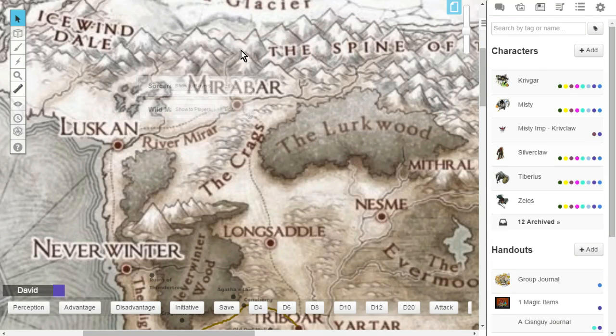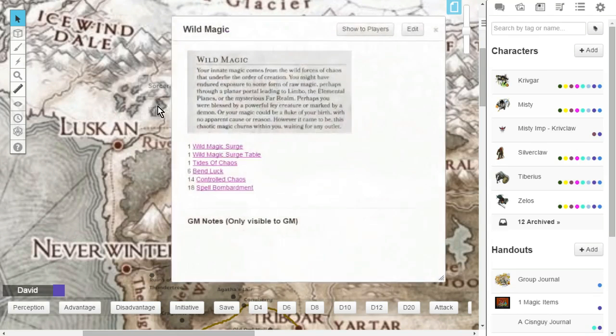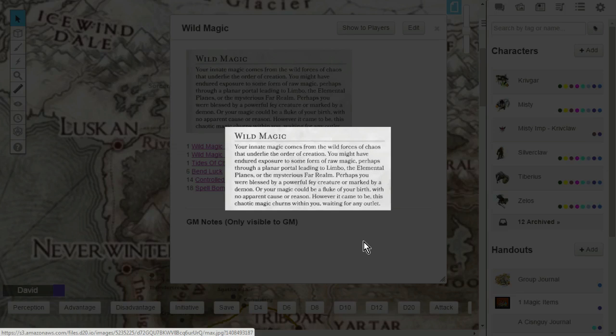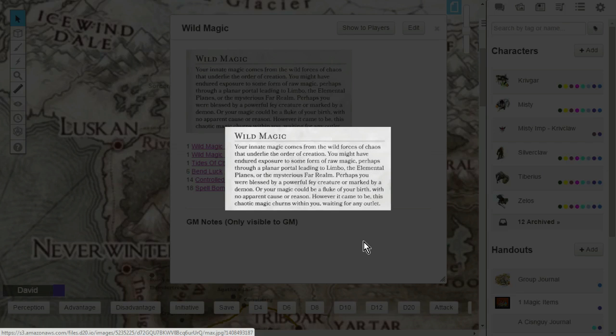Let's take a look at the Wild Magic Sorcerer's Origin. Wild Magic is where your innate magic comes from the wild forces of chaos that underlie the Order of Creation. You might have endured exposure to some form of raw magic, perhaps through a planar portal leading to Limbo, the Elemental Plains, or the Mysterious Far Realm. Perhaps you were blessed by a powerful fae creature, or marked by a demon. Or maybe your magic could be a fluke of your birth, with no apparent cause or rhyme or reason. However it came to be, however you gained your wild magic powers, this chaotic magic churns within you, waiting for any outlet to reach out.